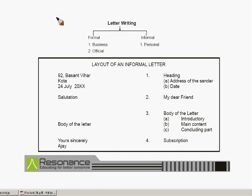Welcome one and all to another interesting session of English. Today we will learn something about letter writing. Letter writing is an important and integral part of writing. This is equally important for school students as well as grown-ups. Due to lack of proper knowledge of how to frame and write a proper letter, things often go wrong. In this session we will concentrate on how letters should be written in the proper way.